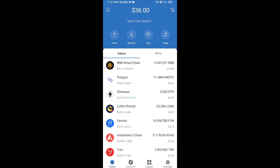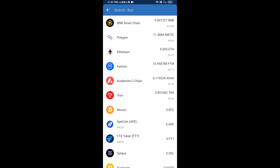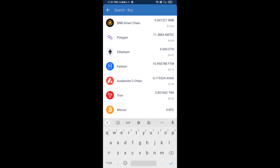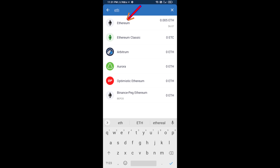Hello guys, today I'm going to share with you how to buy PowSwap token on Trust Wallet using Uniswap exchange. First, you will buy Ethereum — click on the buy button and search for ETH, then click on Ethereum.